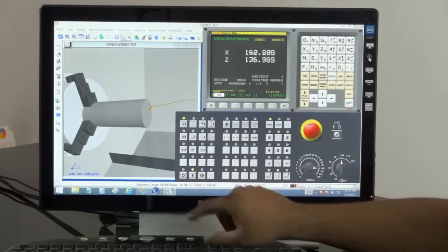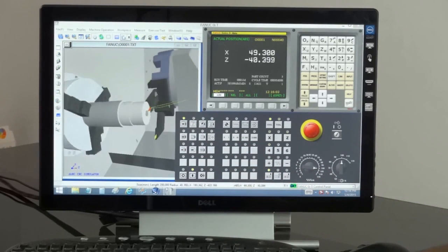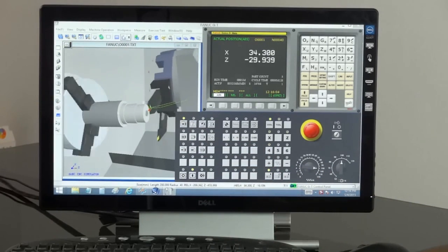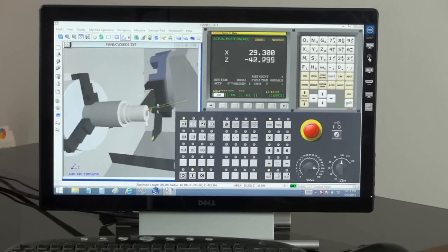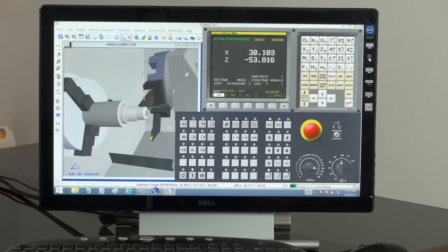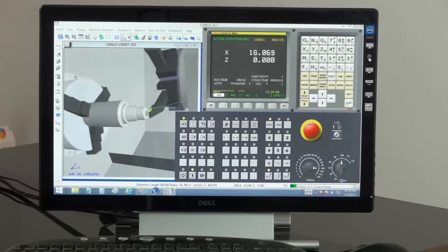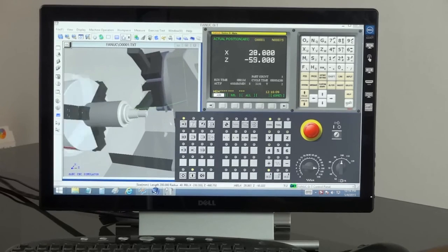The simulation is very realistic with machine sounds and chips and coolant are shown. You also get error messages if there is a collision or axis over travel.